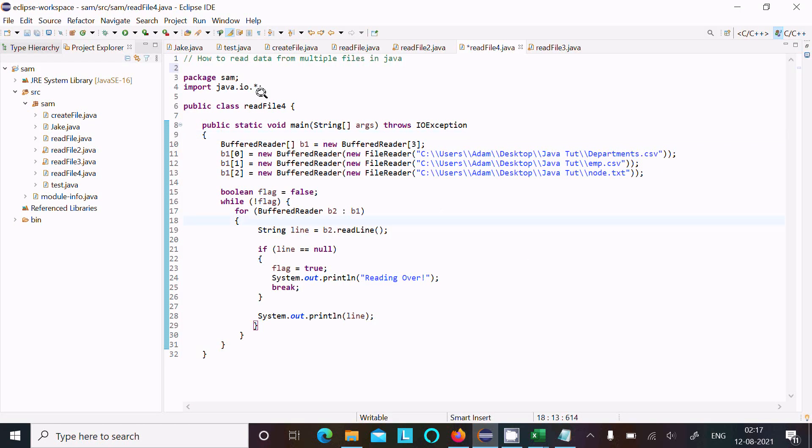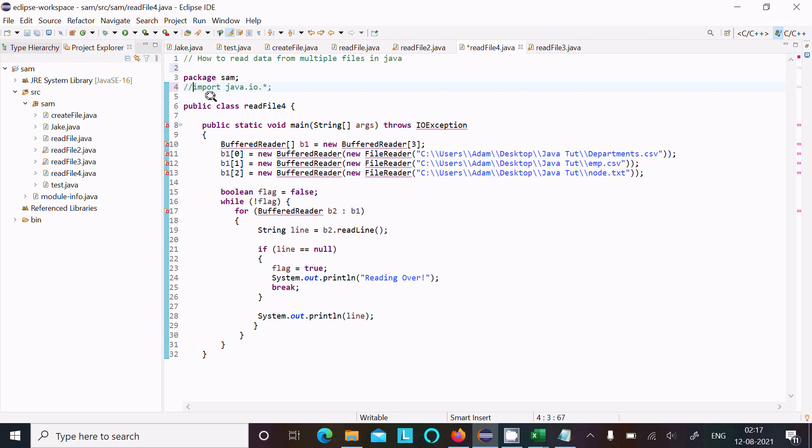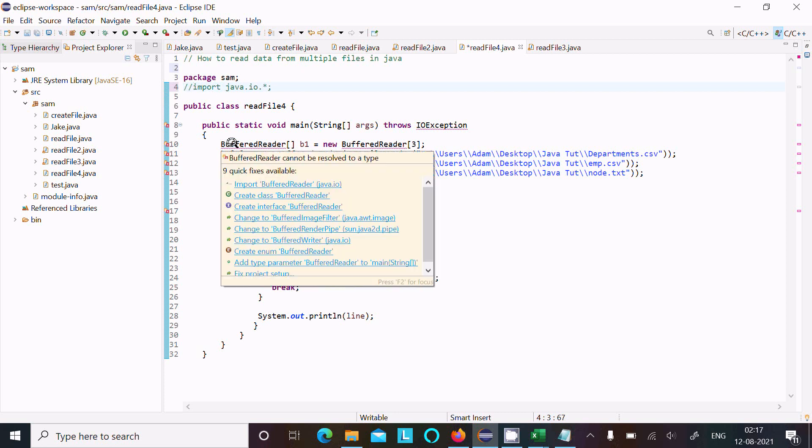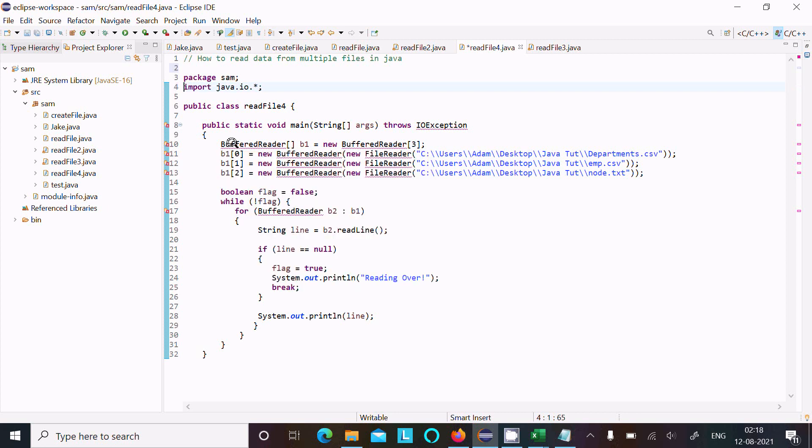This is the code here. First, I import the IO package. If I comment here on the IO, you can see there is the red mark on the BufferReader. That means BufferReader definition comes inside the IO package, so IO package is required.